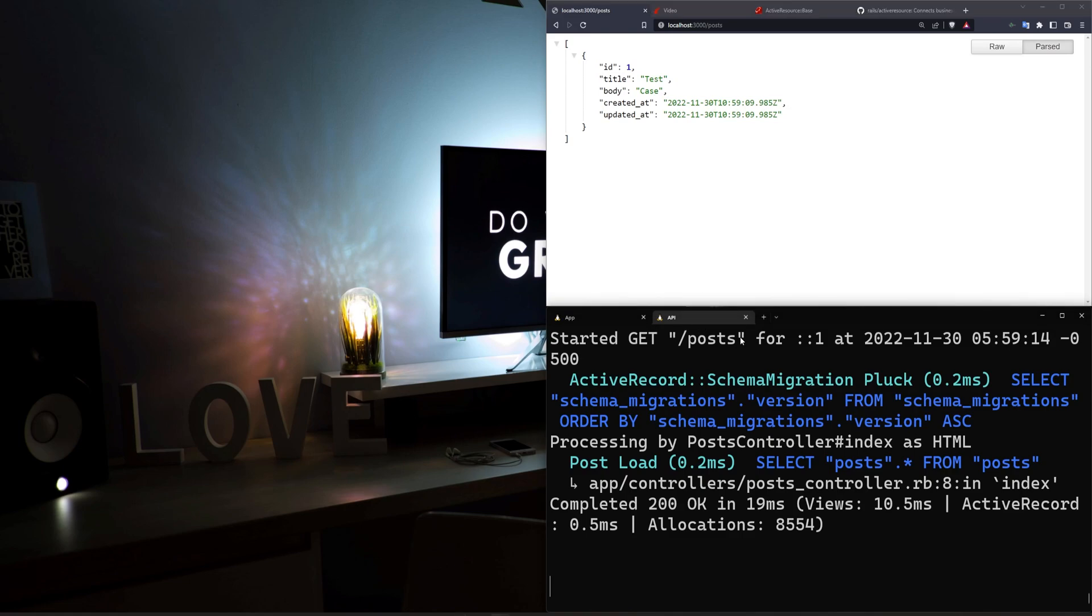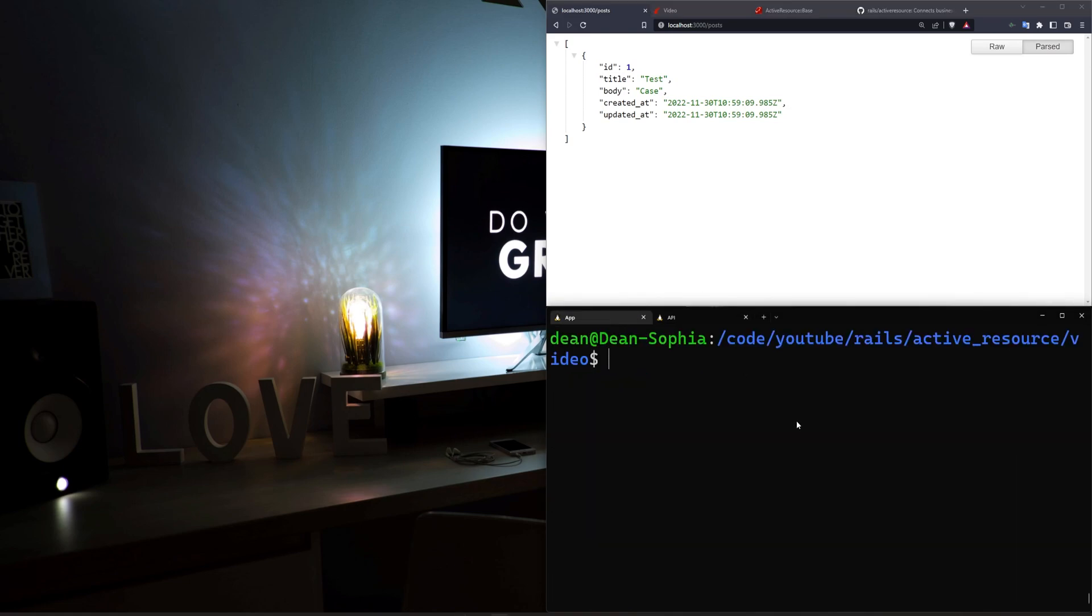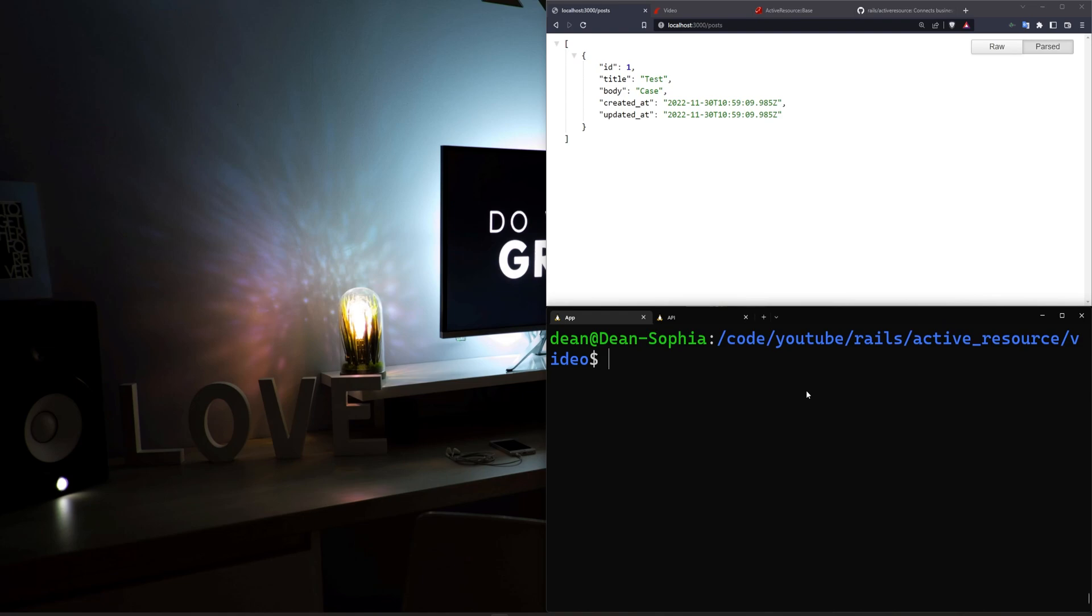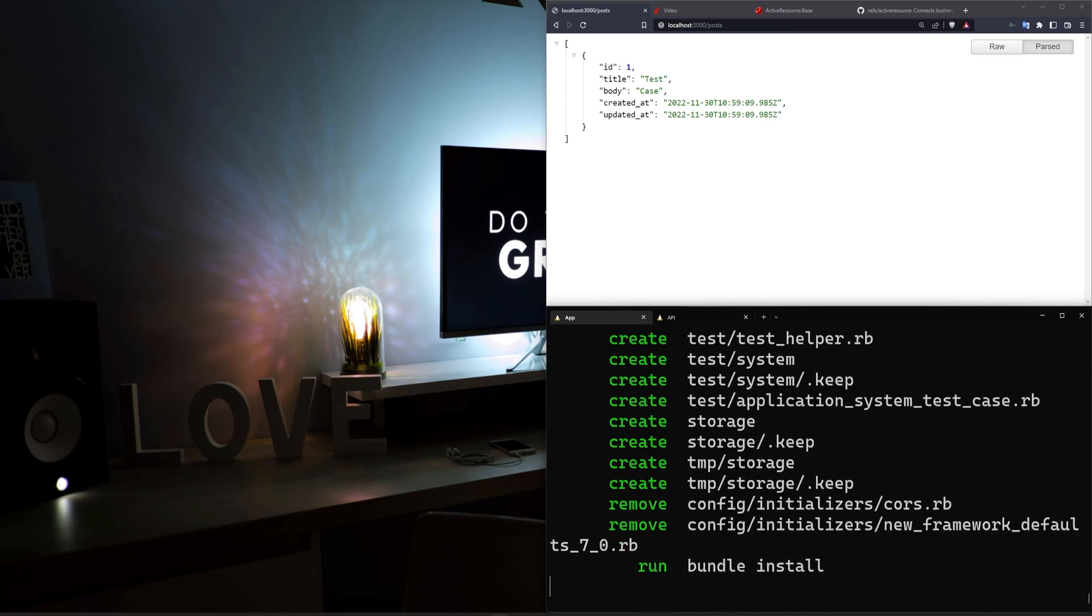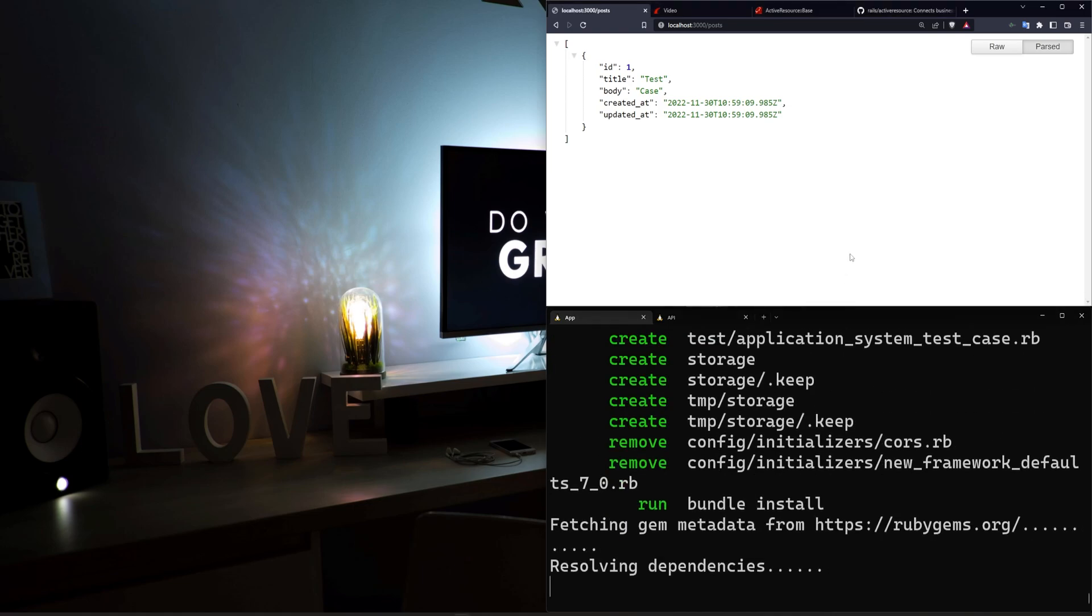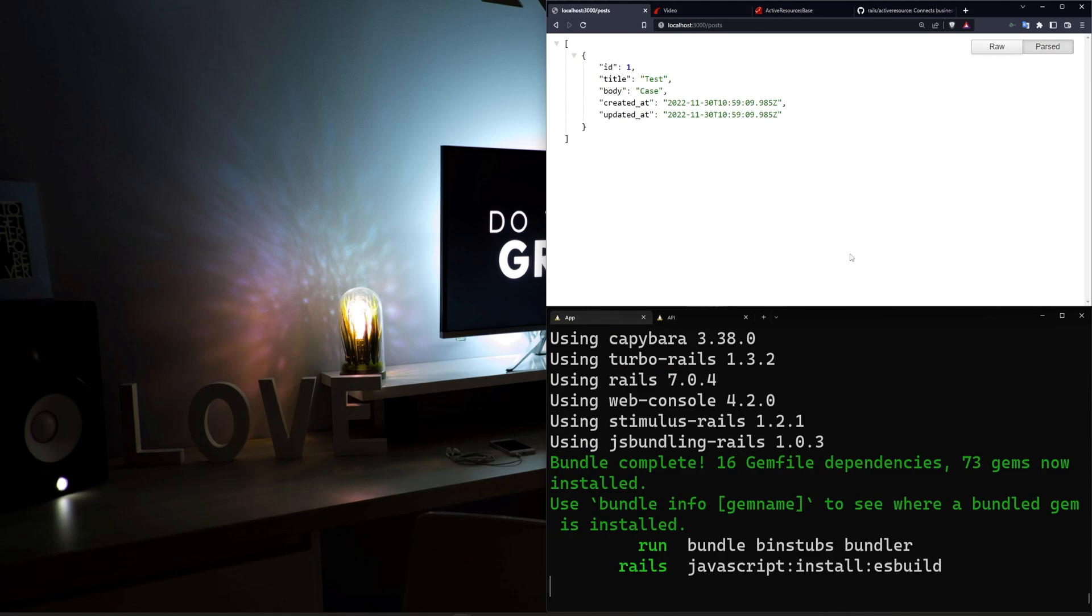We're now going to leave this API alone and go create our actual Rails app that is going to consume this API. So we'll say Rails new. We can call this whatever we want to. I'll just call it consumer. We'll give it a -j of esbuild and a -c of bootstrap. This will take a little bit longer, but it'll make the app look nicer.